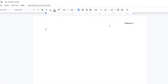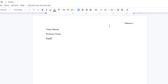Now I'm going to type my first and last name, hit Enter, type the teacher's name, hit Enter, type the class name, hit Enter, and then type the date — the month and the year. I'm going to hit Enter.